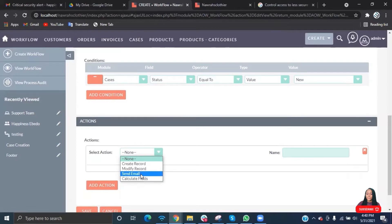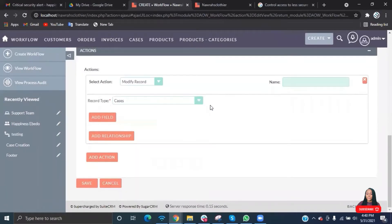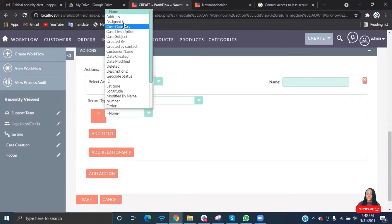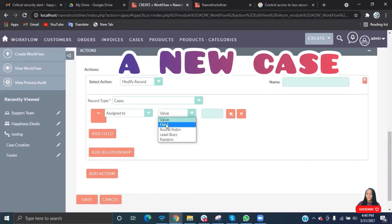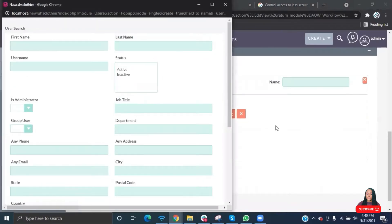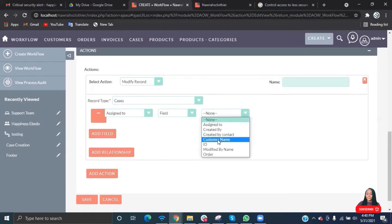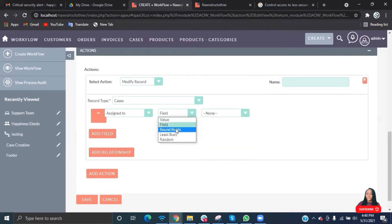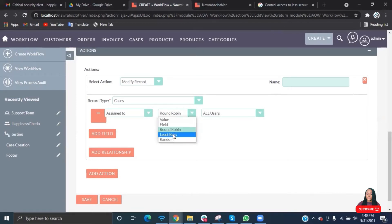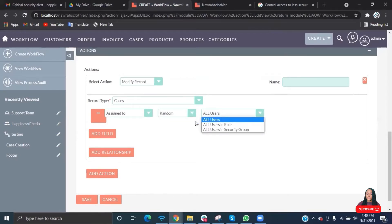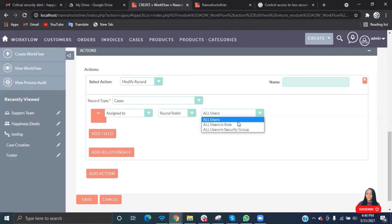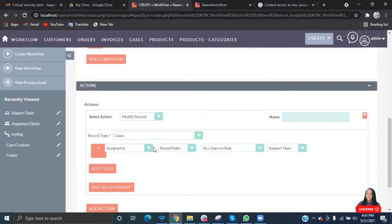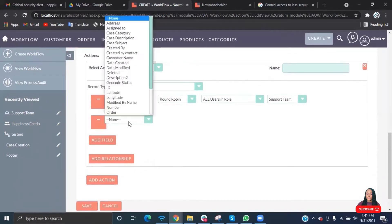For the action type, I wanted to modify a record, so I'll select modify record. The record type is going to be assigned to. I want the system to automatically assign a case to someone whenever a case is created. I'm going to use round robin. We'll be using round robin, so I want to select all users from security group, the support team. Then after that record is modified, I want to send an email.